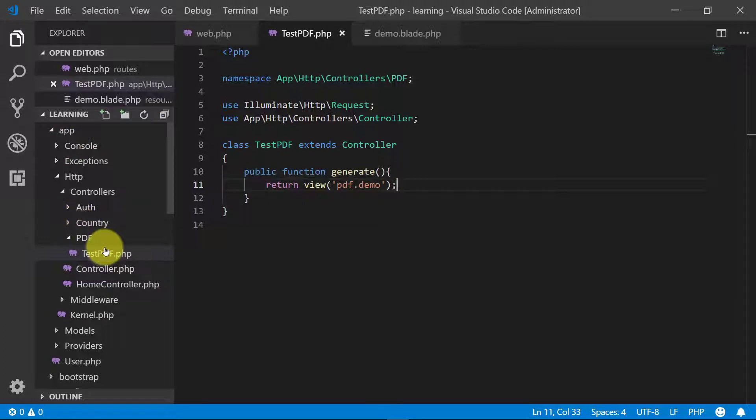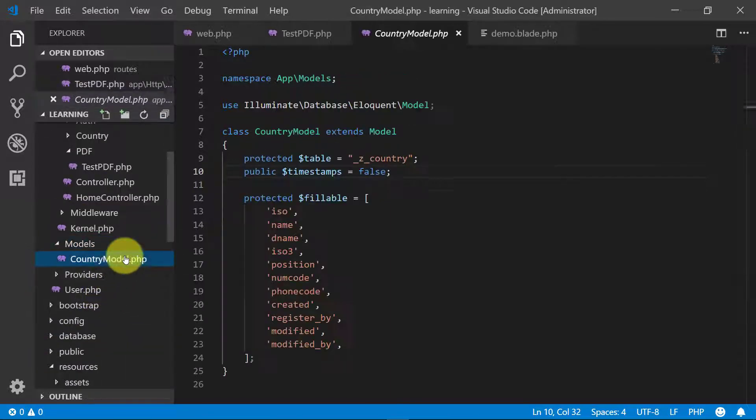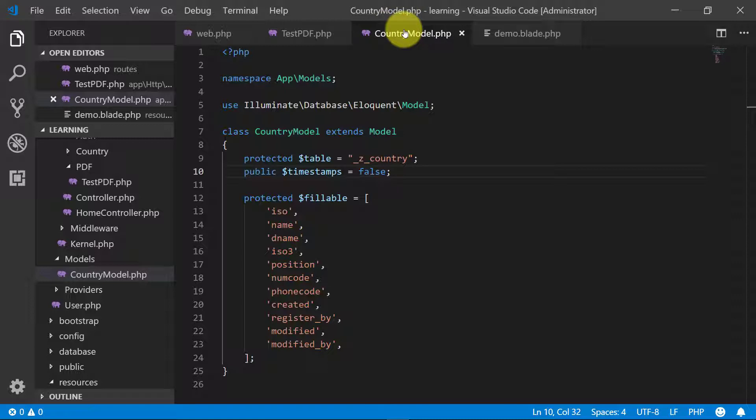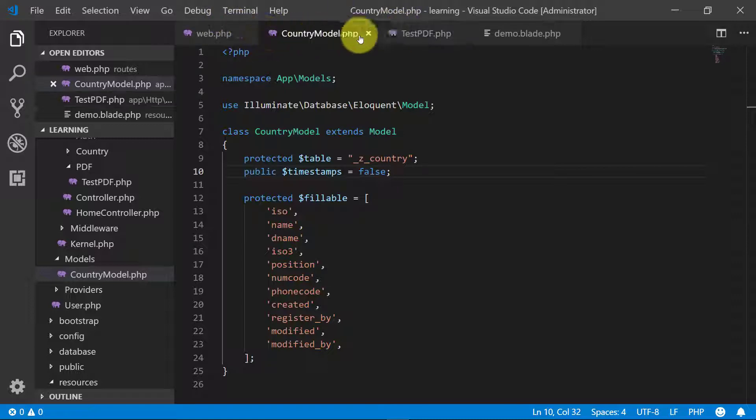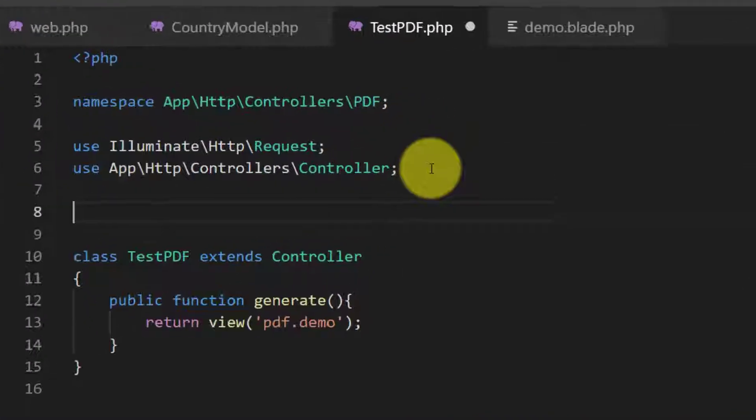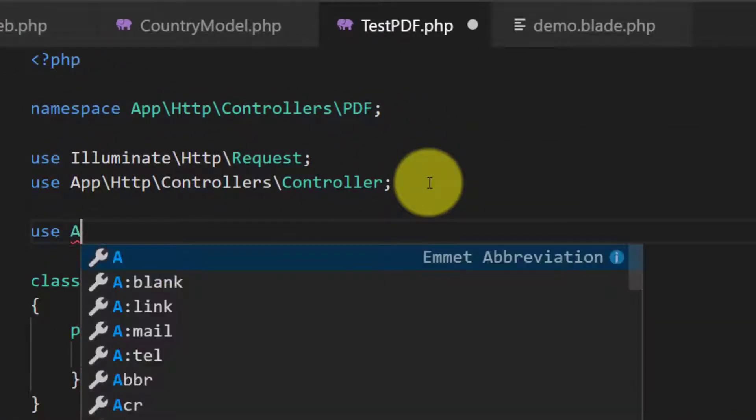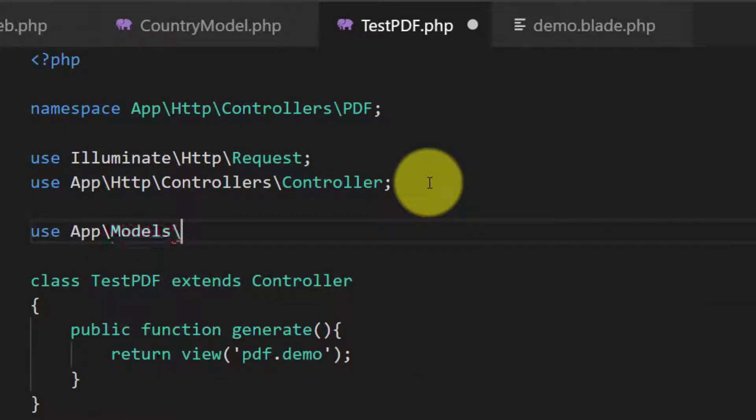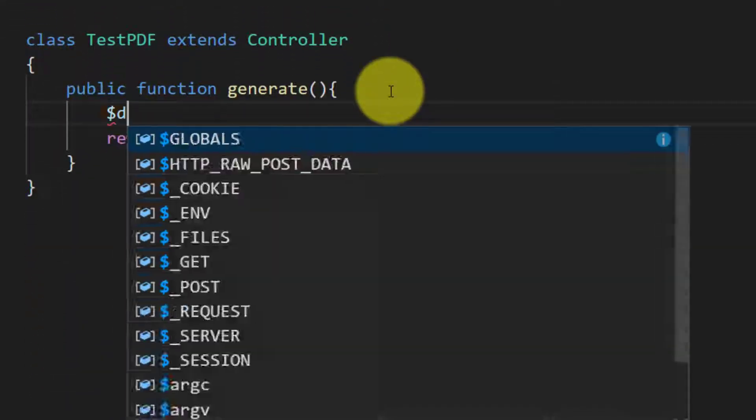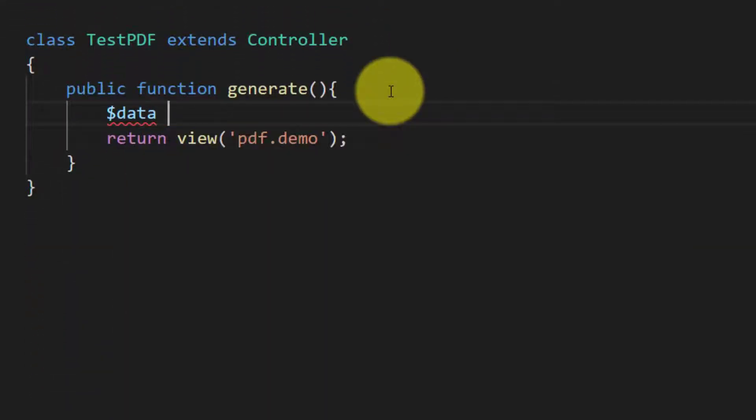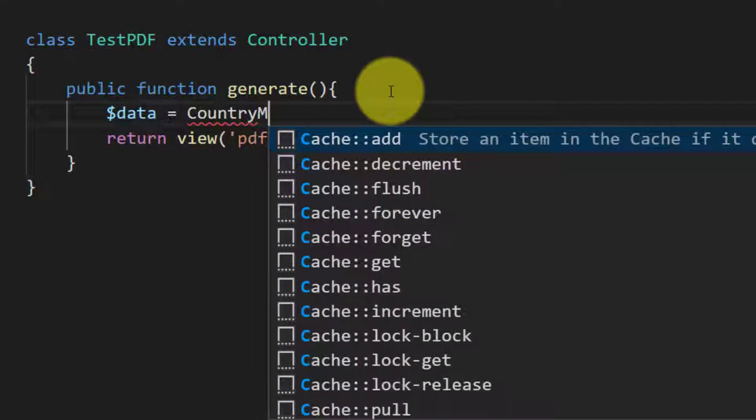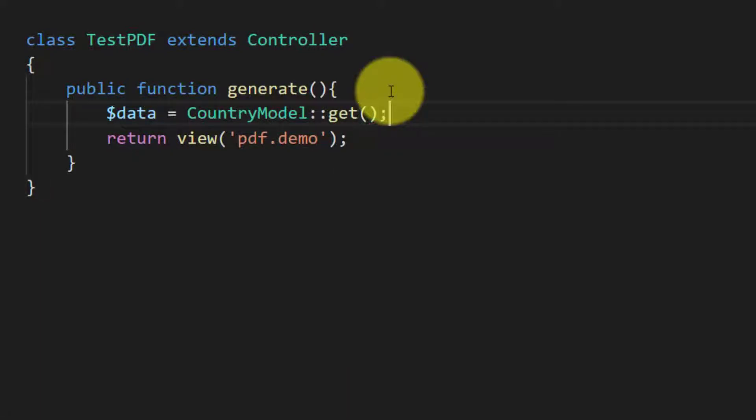Now we have our model country model. We will use this country model in our controller. Let's use this, use app models country model.